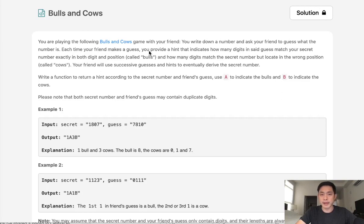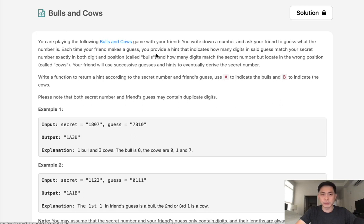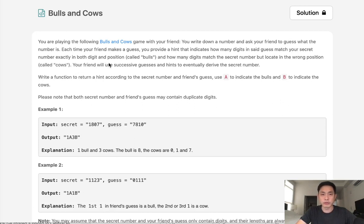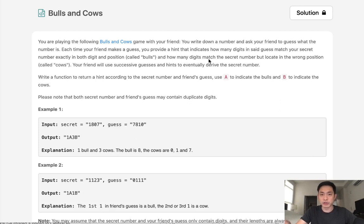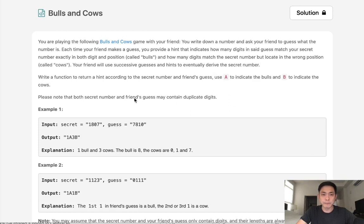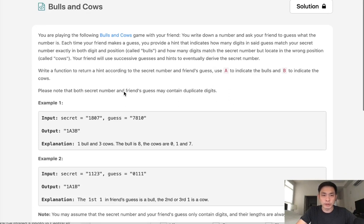You are playing the following Bulls and Cows game with your friend. You write down a number and ask your friend to guess what the number is. Each time your friend makes a guess, you provide a hint indicating how many digits in the guess match your secret number exactly in both digit and position. Those are called bulls. And how many digits match the number but are located in the wrong position. Those are called cows.